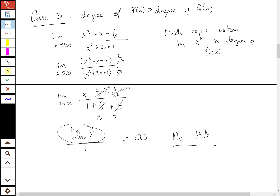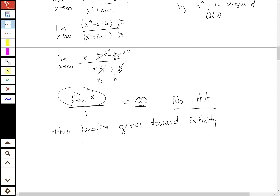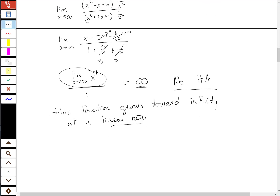A horizontal asymptote is a horizontal line going across, so there isn't one here. But we can note that this function will have an oblique asymptote. The function grows toward infinity, but at a linear rate — meaning degree one. The growth isn't quadratic, exponential, or logarithmic; it mimics a linear function. So this is the sub-case.